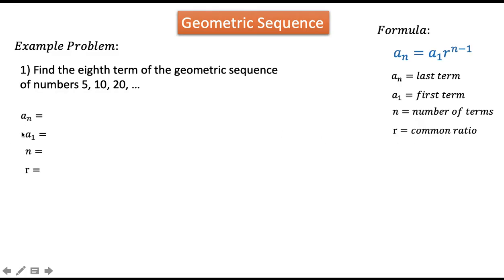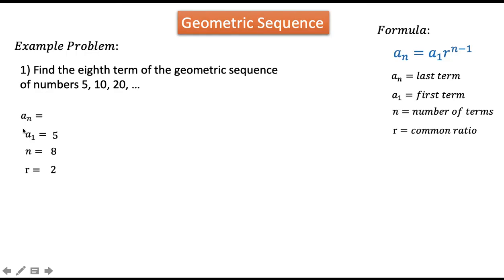Let's write down the given from the problem. Our n is 8 because we are asked to find the 8th term. Our a sub 1 is 5 because the first term is 5. Our common ratio r is 2, because 10 divided by 5, or 20 divided by 10, gives us 2. We are going to find a sub 8 since n equals 8.